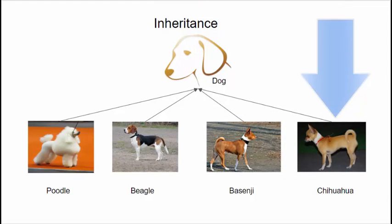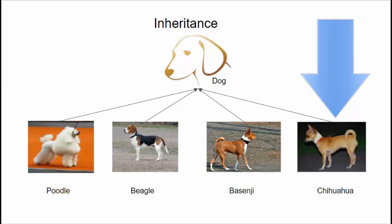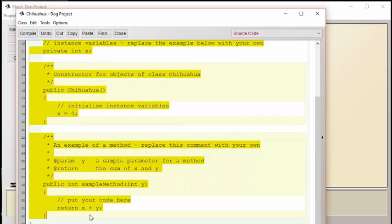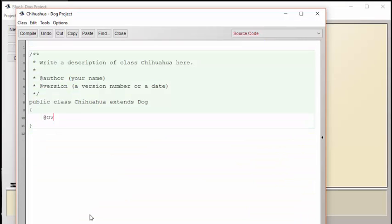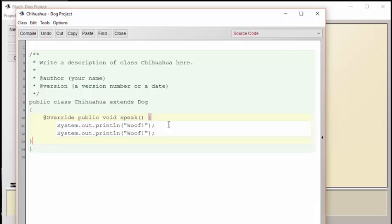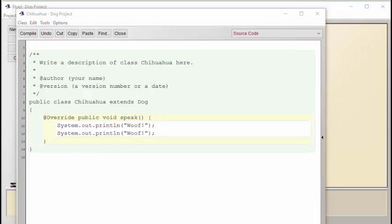The last class we're going to consider is the Chihuahua. Recall that we want the Chihuahua to speak the same word as the base class dog. However, we wanted to speak it twice as often. We could code the Chihuahua's speak method like this. That way it would say the word woof twice, whereas the regular dog would only say it once. But there's a problem with this approach. If we were ever to go back and change what the dog says, we would have to change it here in the code as well.